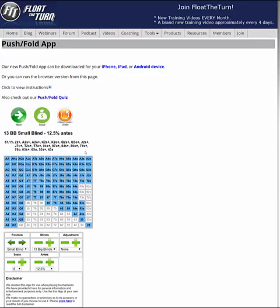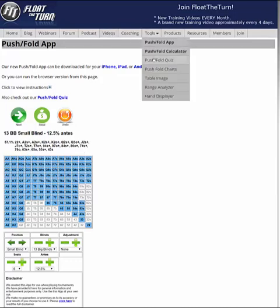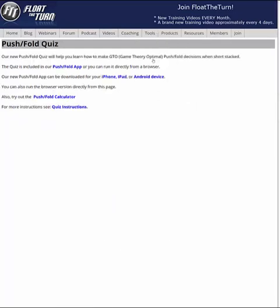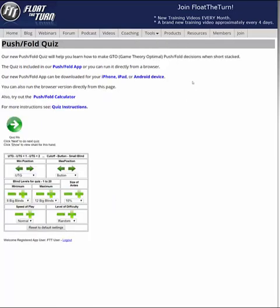These strategies work really well with a 13 big blind stack — I highly suggest you use it. You can download this app completely for free at FloatTheTurn.com/app, or search 'FloatTheTurn Push Fold app' in your app store. In the next video, I'm going to be showing you another one of the tools — the Push Fold Quiz — which is another great way to teach yourself to get better at poker.